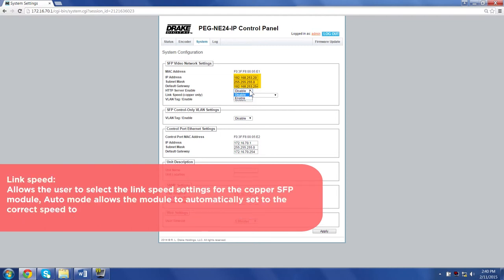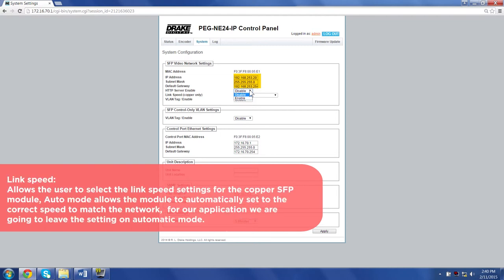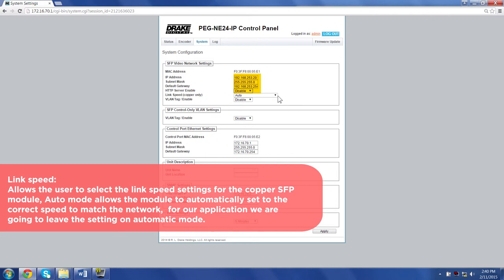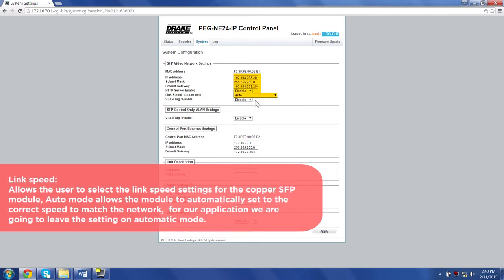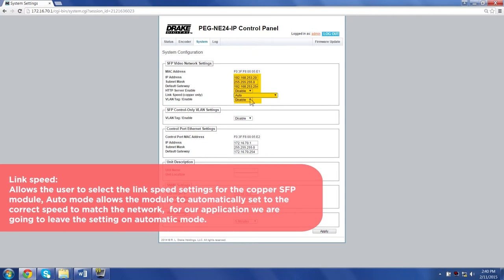Link speed: Allows the user to select the link speed settings for the copper SFP module. Auto mode allows the module to automatically set the correct speed to match the network. For our application, we are going to leave the settings on automatic mode.